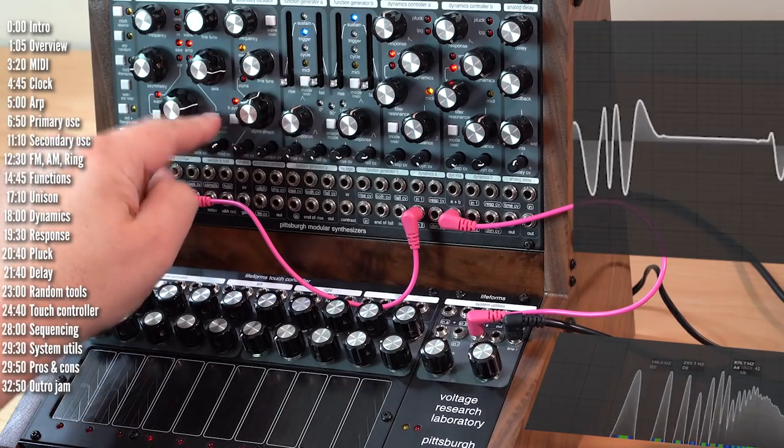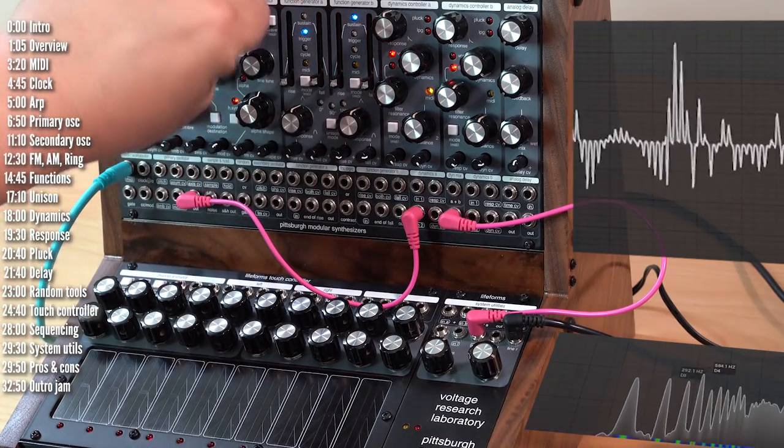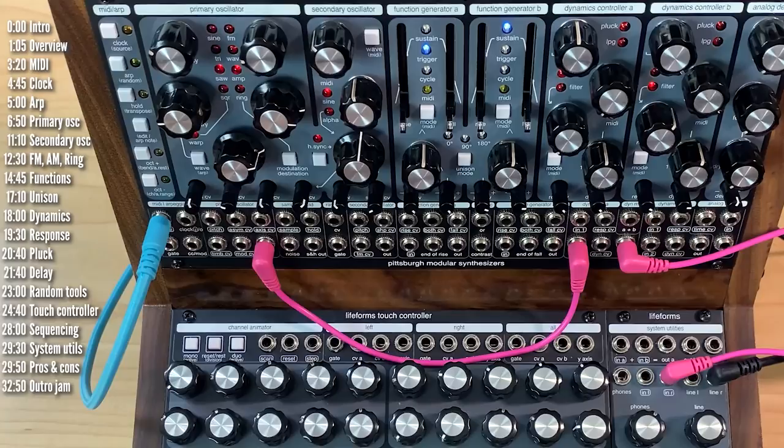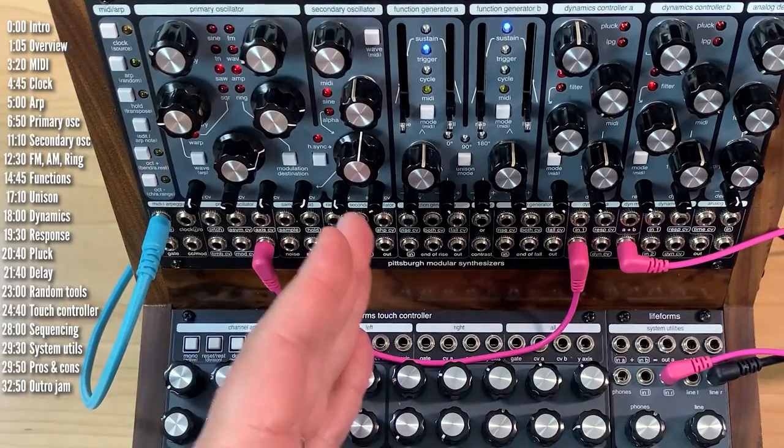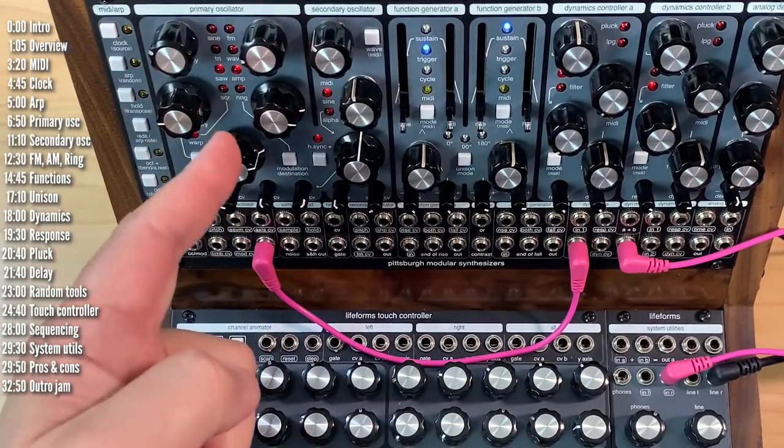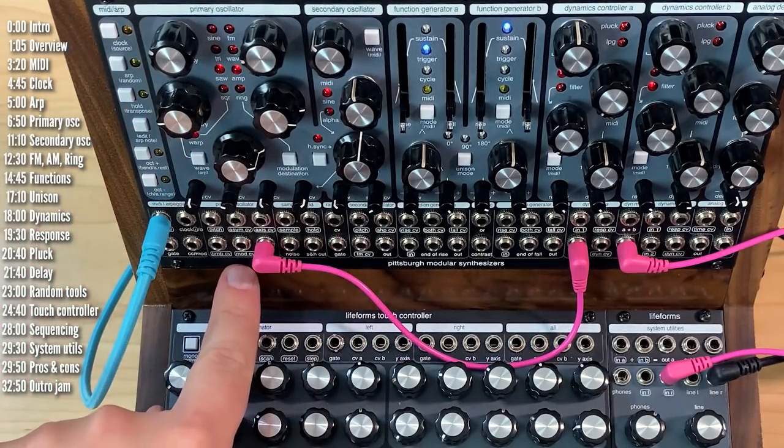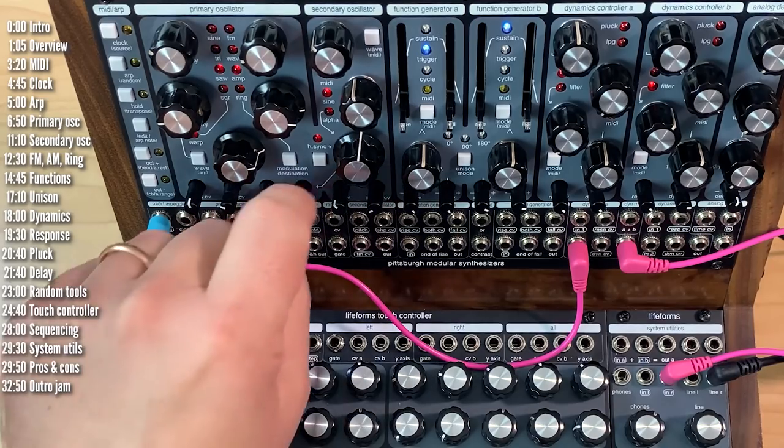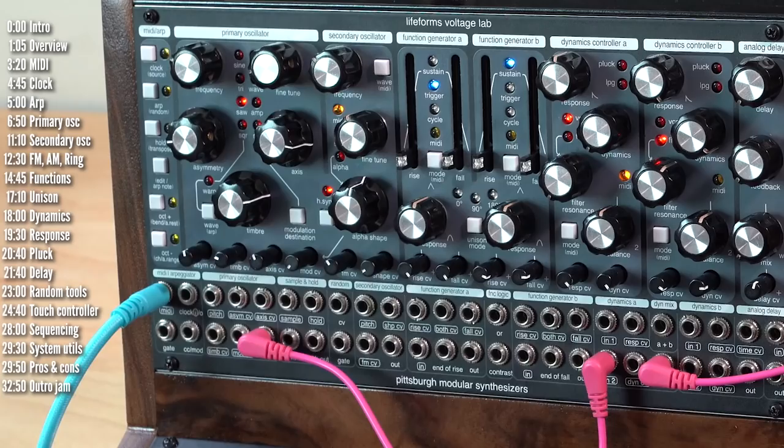Yeah, so there are quite a few things to explore in the oscillator section. By the way, you don't have to use the secondary oscillator to modulate the modulation destination. There's also a modCV input over here with the trimmer control right here.